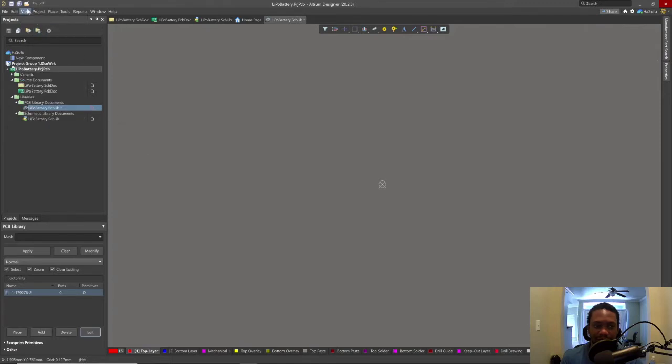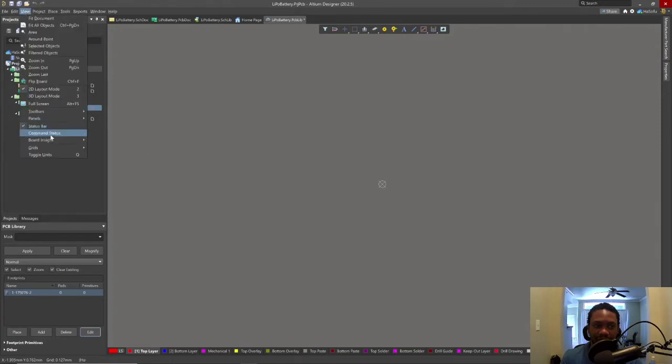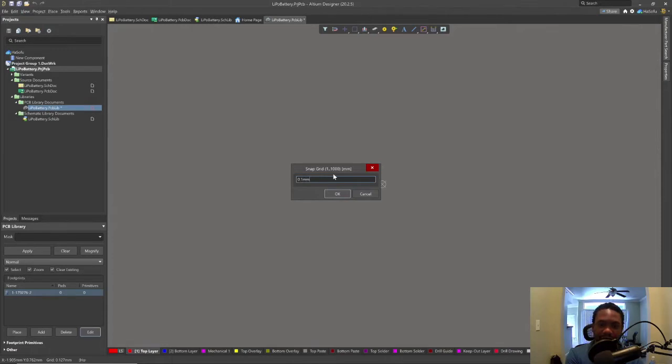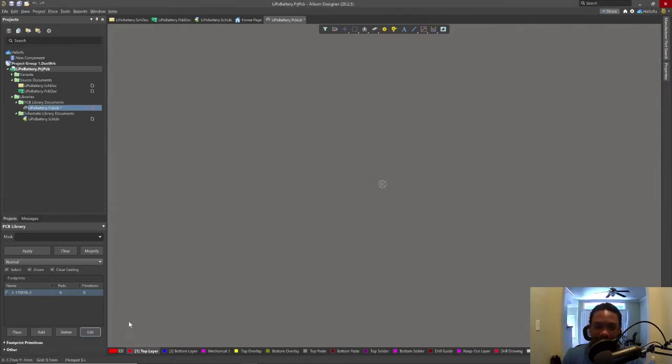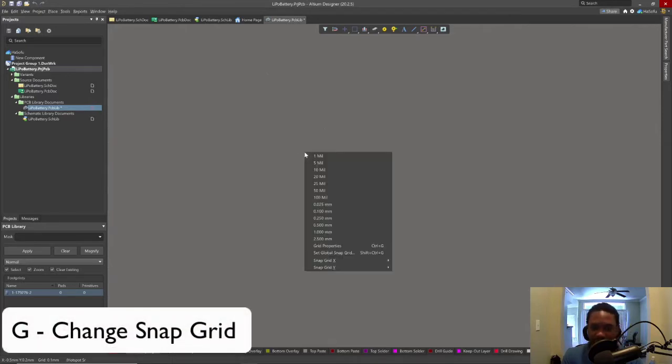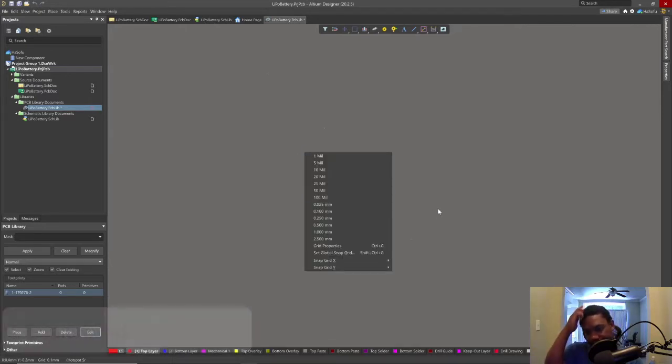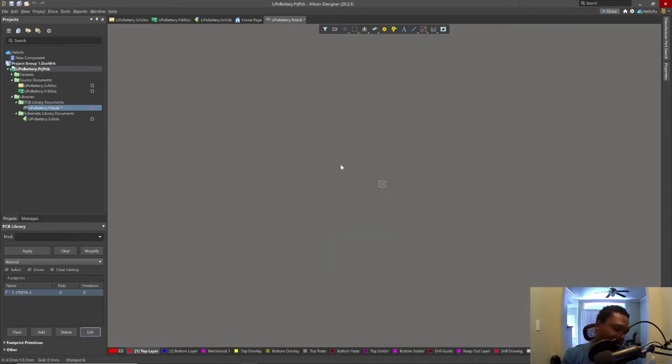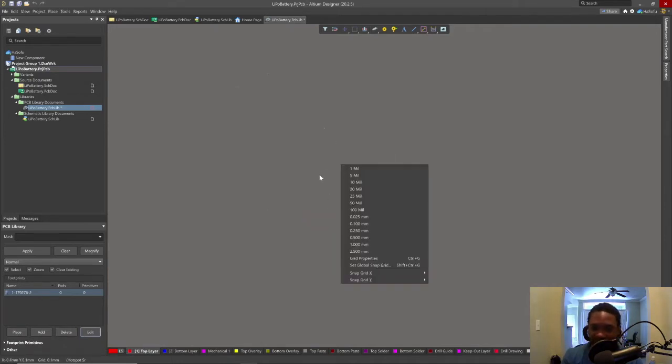Let's change the grid, go to view grids and set global snap grid, you can set it as 0.1 millimeter here and then click ok. Now our global grid is this. If you want a shortcut to that you could do G on your keyboard and then select your grid accordingly and you get options for both units, that's really cool.